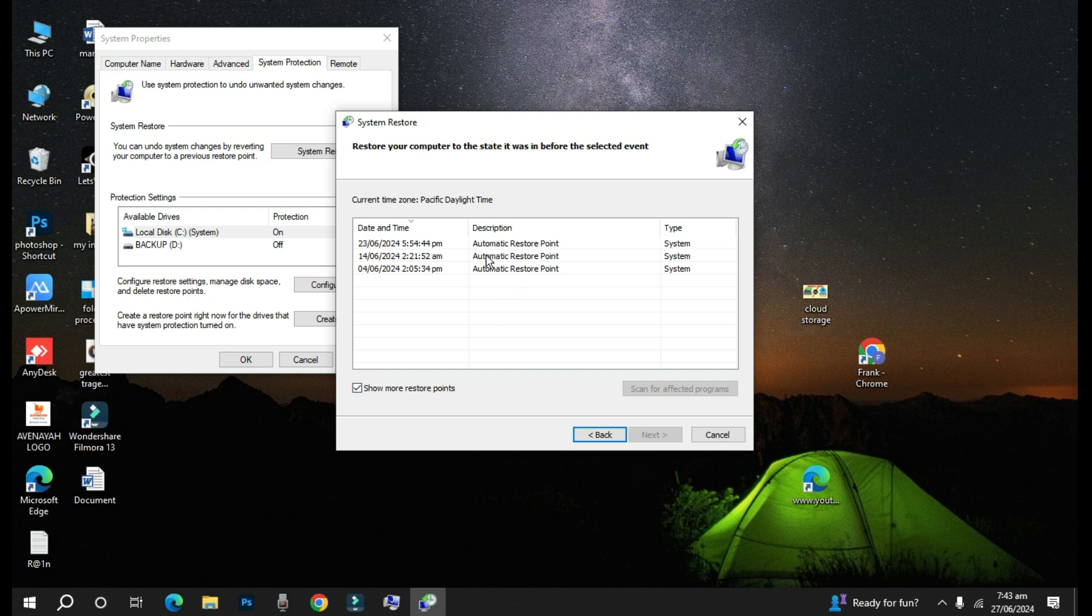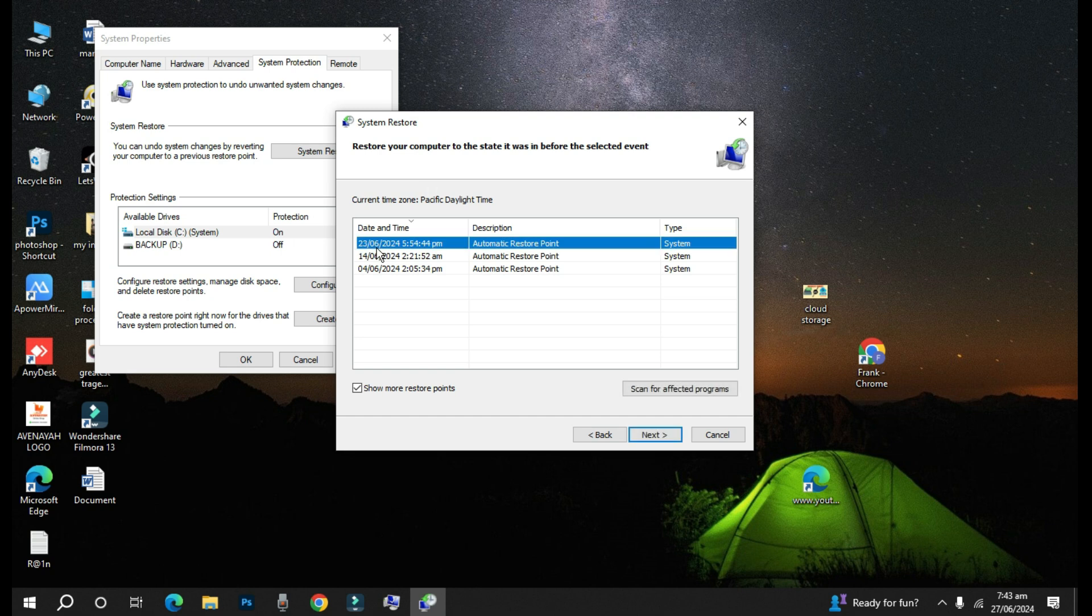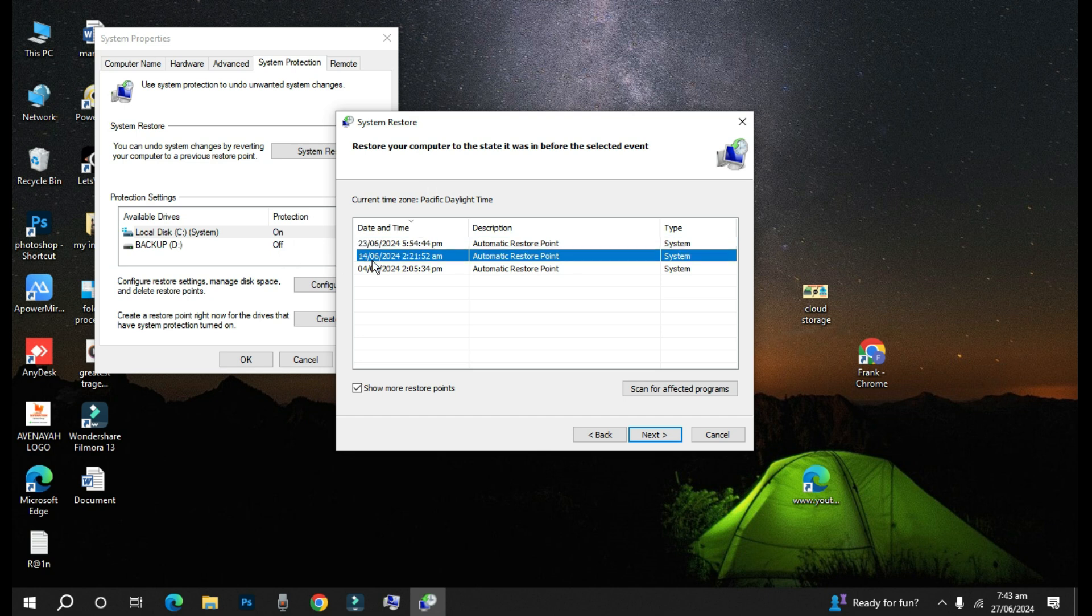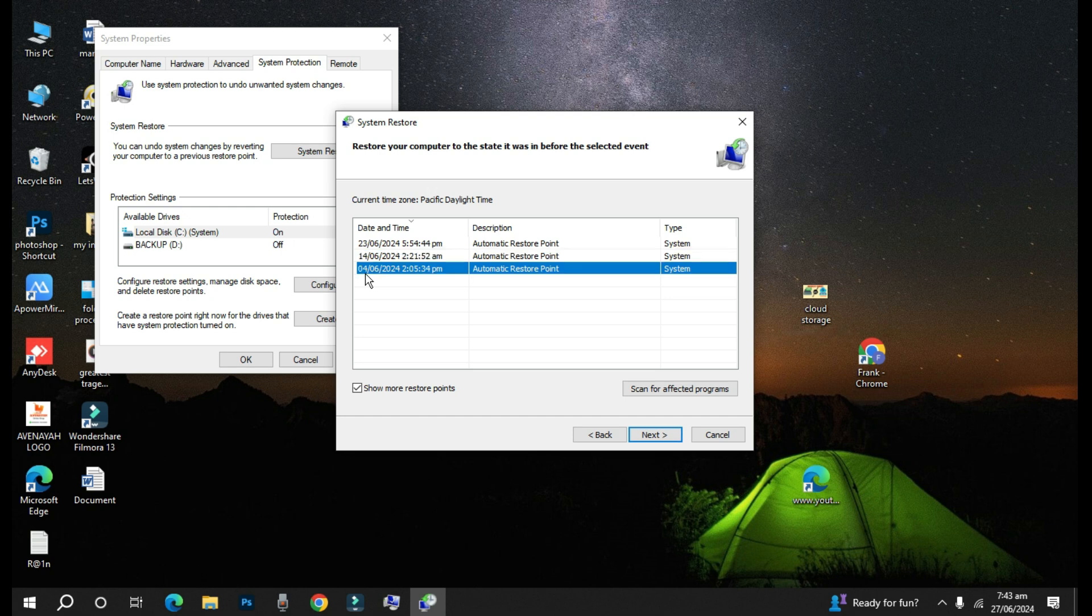So if you check from my restore point, I have this date that is 23rd of this month there was a system restore created, on the 14th of June there was a system restore created, and on the same 4th of June there was a system restore created.